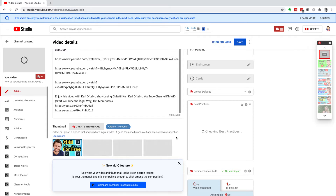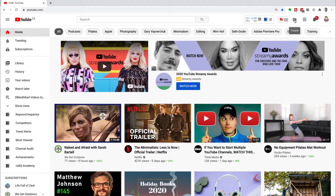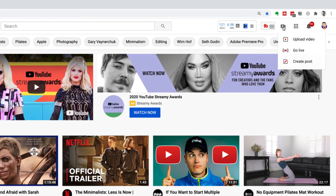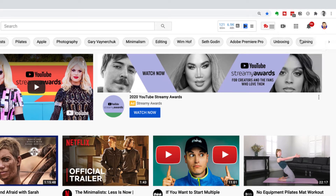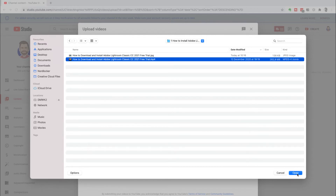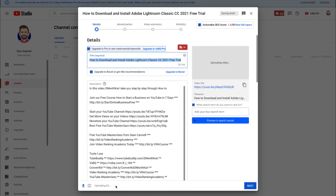From the YouTube home page, head over to the top right hand side — there's a camera with a little plus button. Click on it and choose 'Upload Video', then select the file from your computer. It's really important that you name the video file the exact title you want to use for that YouTube video. This helps YouTube understand exactly what your video is all about and who they should show it to, which is going to help you get more views.